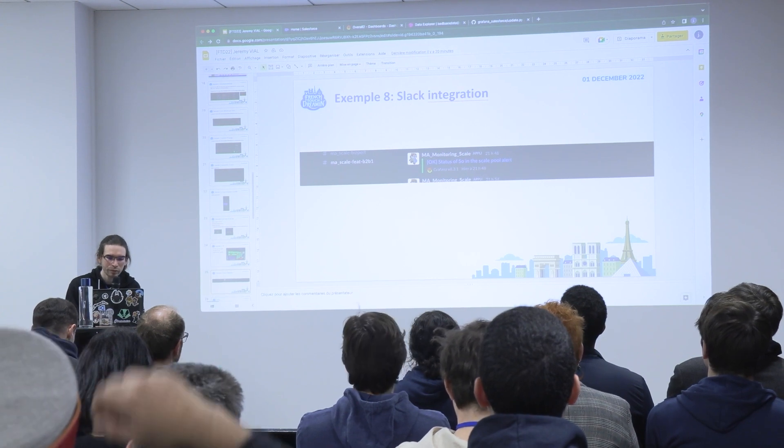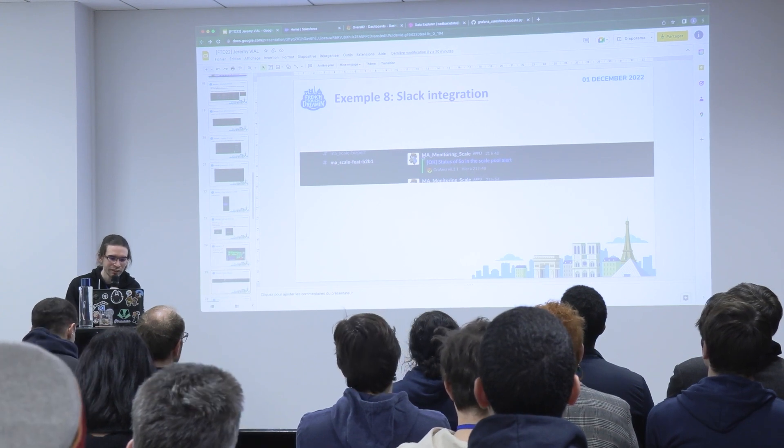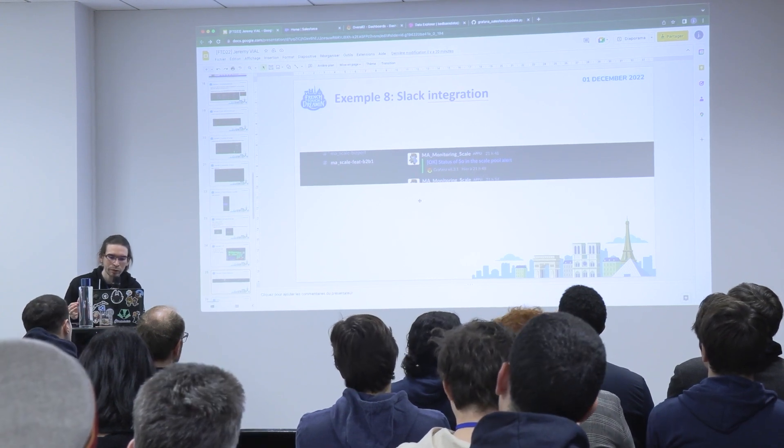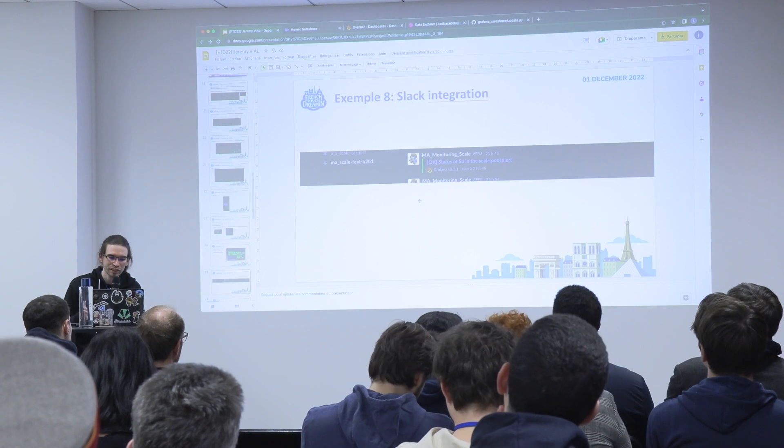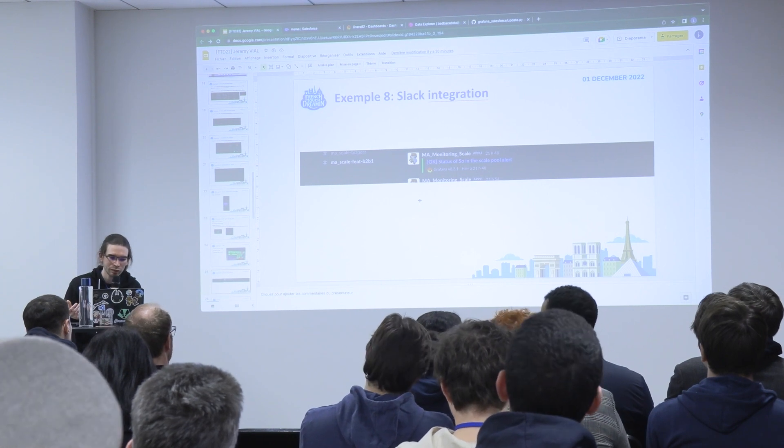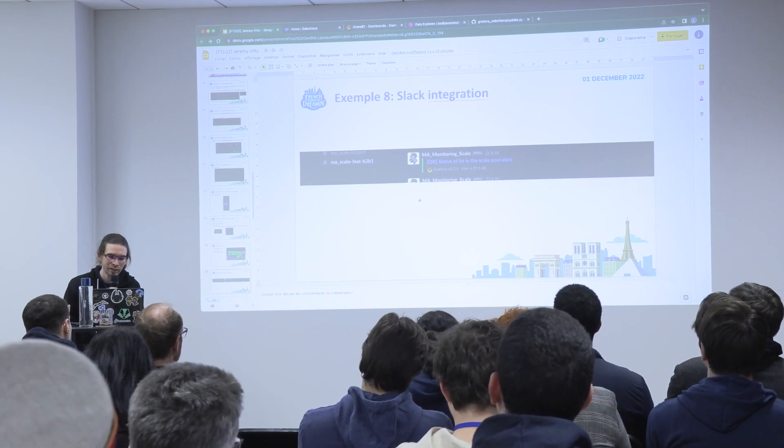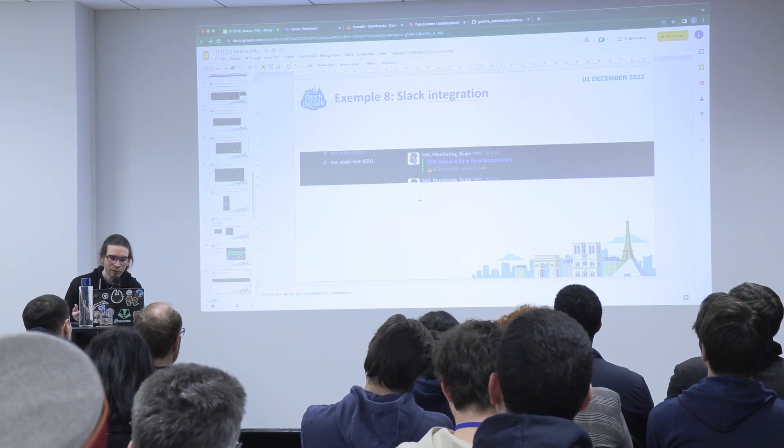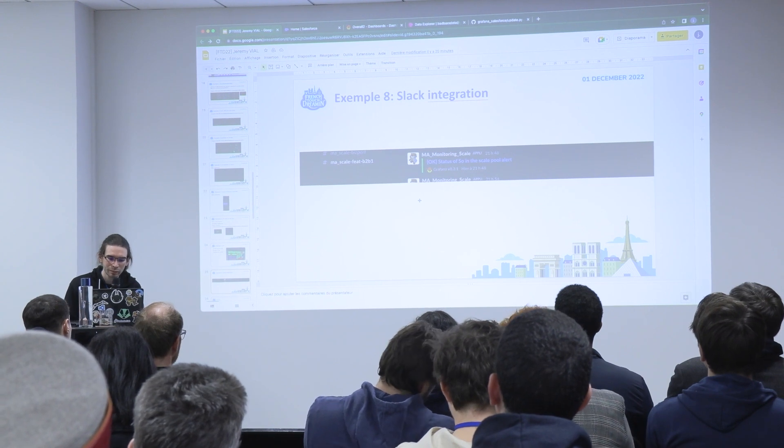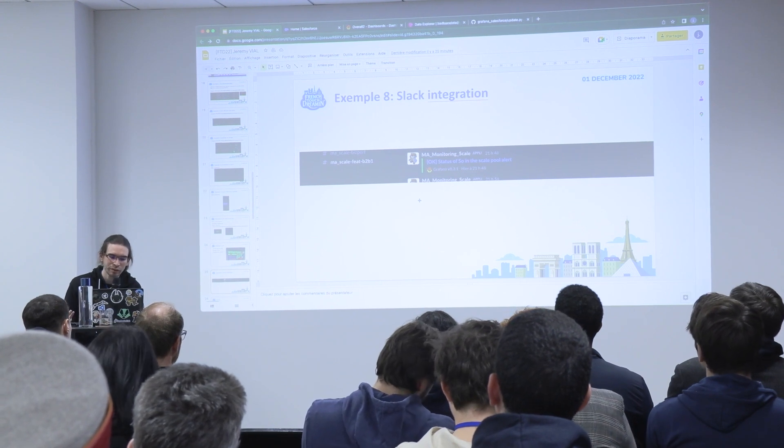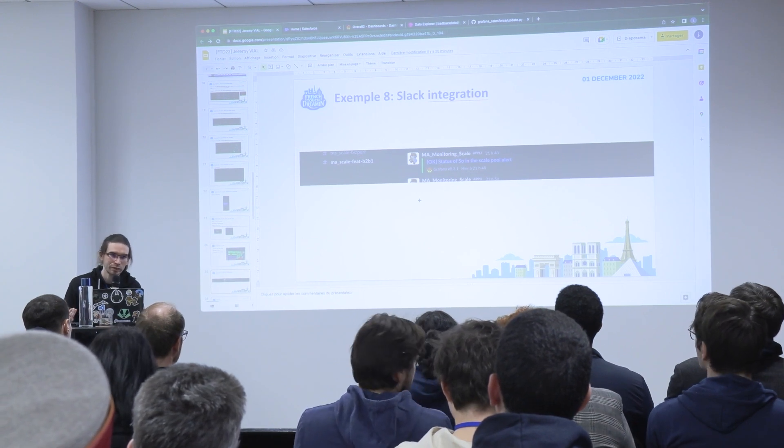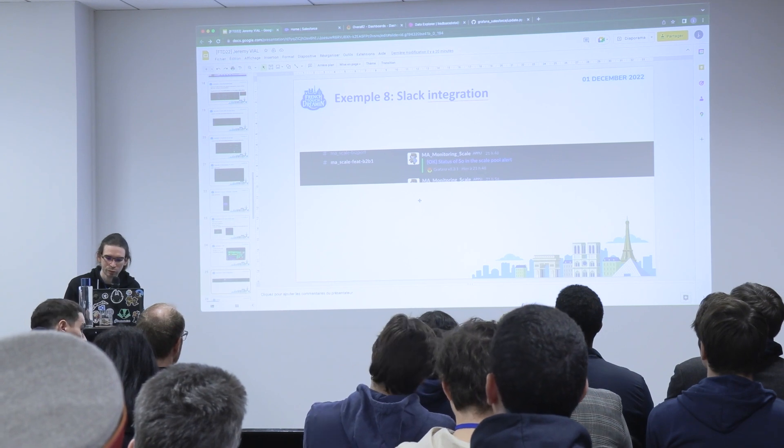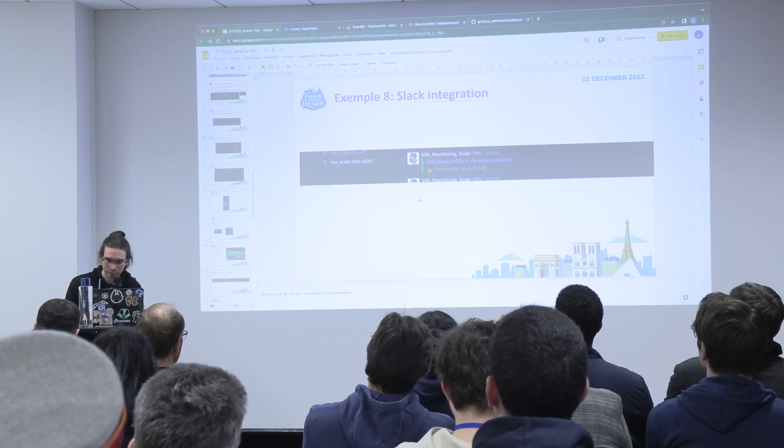And you also have a Slack integration that you can add. So if there are alerts that you can set up in Grafana, you can directly see them in Slack and get alerts for whatever you want.